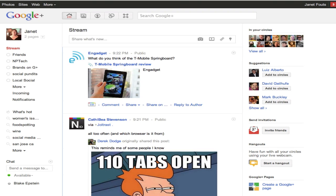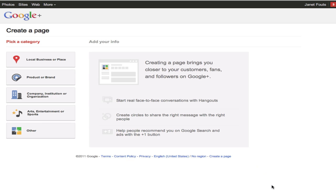Let's create a Google Plus page for your business. When you go into your profile, on the bottom right hand corner, you're going to see a little link that says Google Pages, Create a Google Page.